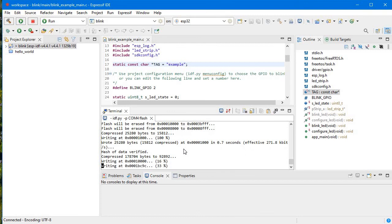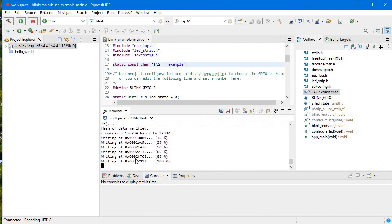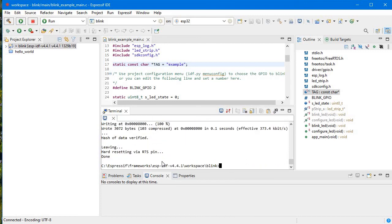So now it will just upload the code. So here you can see it's flashing, and now flashing is completed.